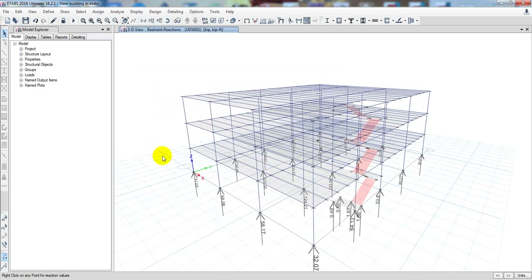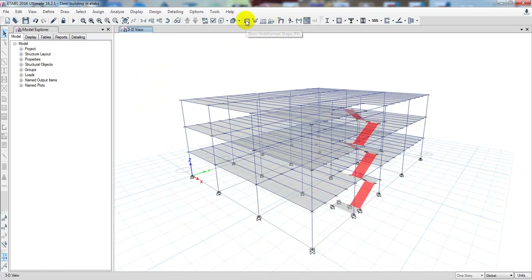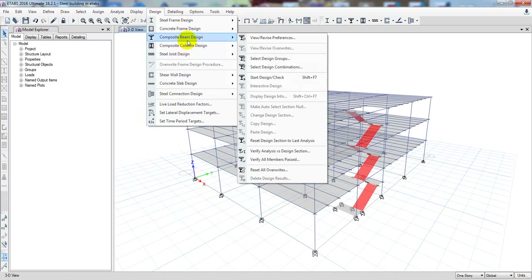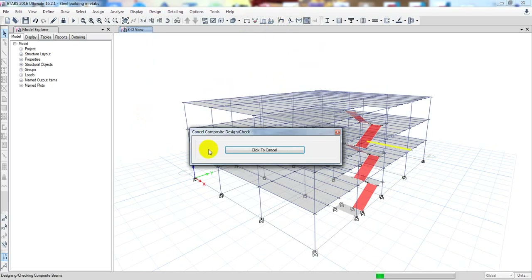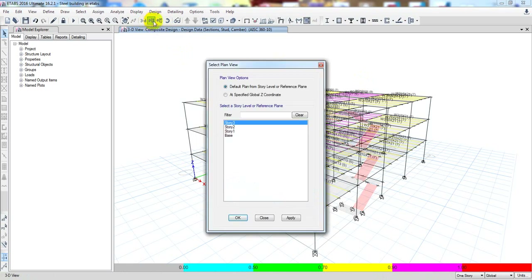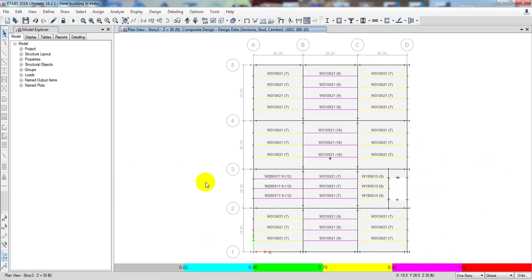Our composite beam will not carry any wind load or seismic load — just gravity loads. When that is set, I'll click on a different shape. Now I'll go again to Design, then Composite Beam Design, then Start Design Check. I'll click here and it will start the design check. After that we'll see whether it passes or not.